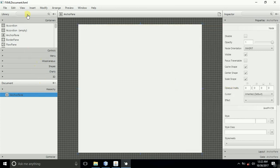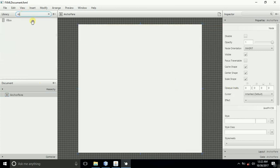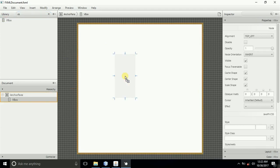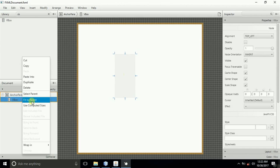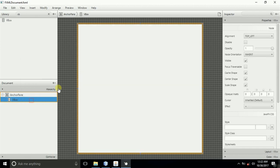And then here I'll just place a VBox. So I'll select VBox here, drag and drop it into the AnchorPane, then right-click it and fit it to the parent.